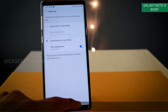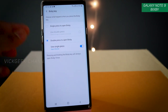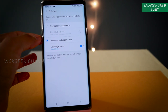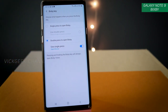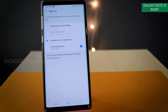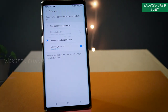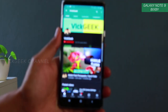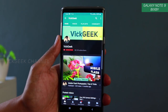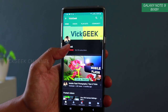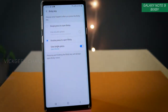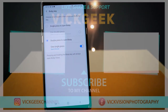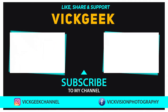That was a quick video on how to customize the Bixby key. Hope this video helped you — if yes, hit that like button and share it with your friends. I've made several interesting videos about the Galaxy Note 9 and mobile photography, so make sure to check those out. See you in another one, take care everyone, bye!